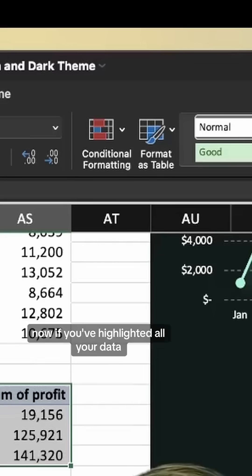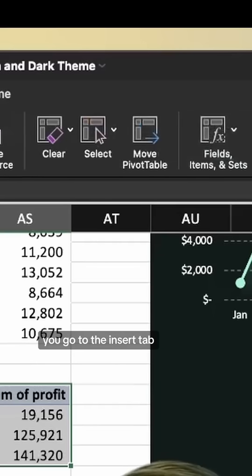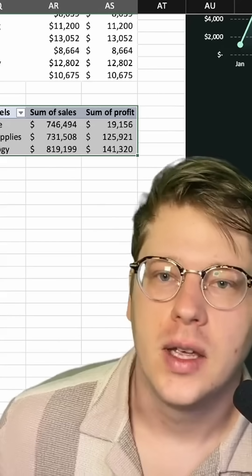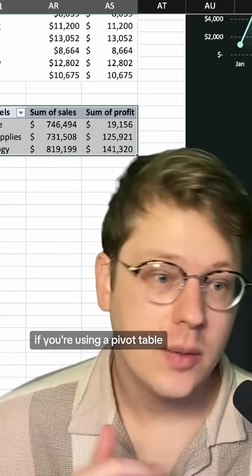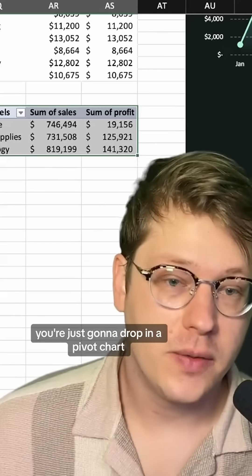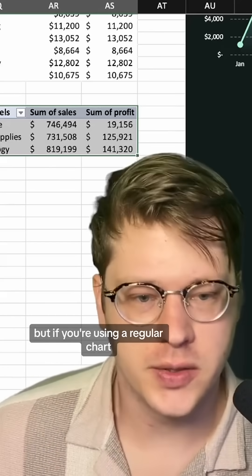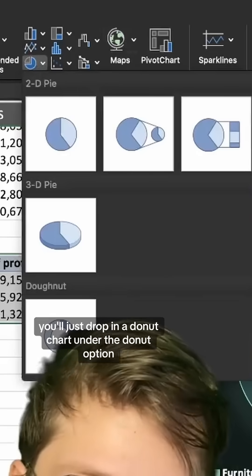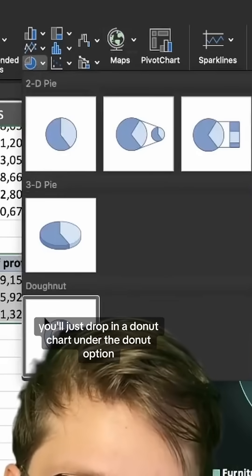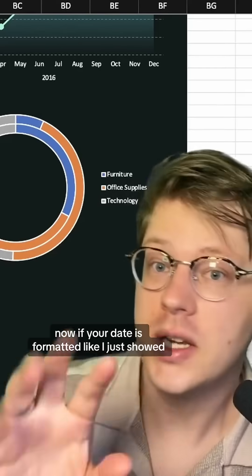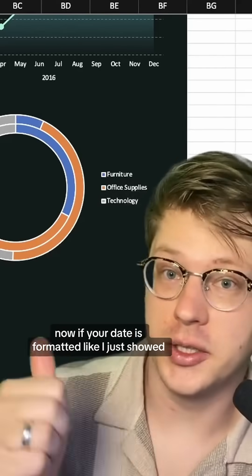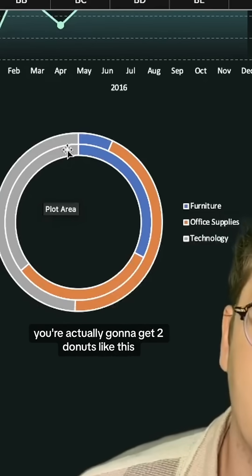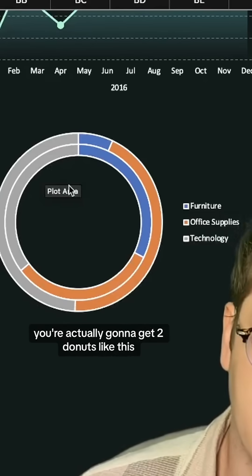If you've highlighted all your data, go to the Insert tab and drop in a chart. If you're using a pivot table, just drop in a pivot chart. If you're using a regular chart, drop in a donut chart under the donut option. And if your data is formatted like I just showed, you're actually going to get two donuts like this.